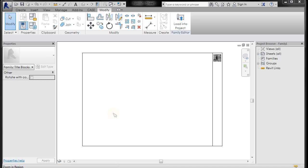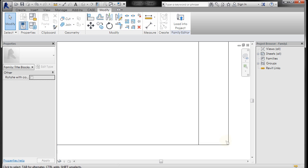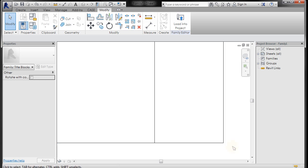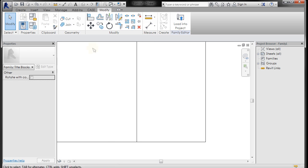Alright, so we are going to go ahead and make some filled regions, some text, and some lines with different subcategory settings. So let's go ahead and start. I'm going to scroll my middle mouse wheel to zoom in on this bottom right corner. And if you need to pan, you can press the middle mouse wheel to pan.